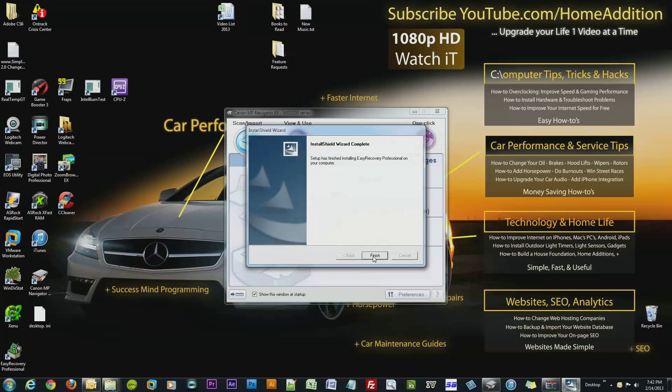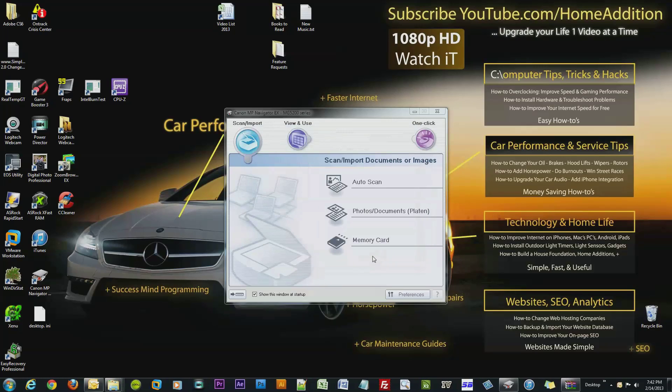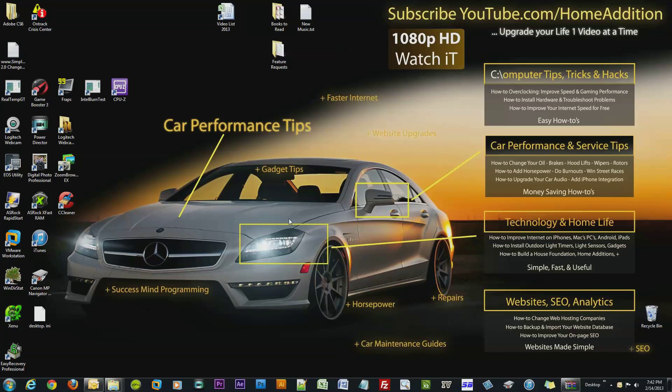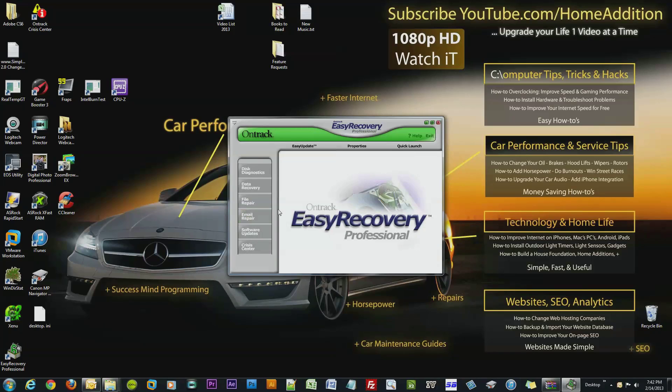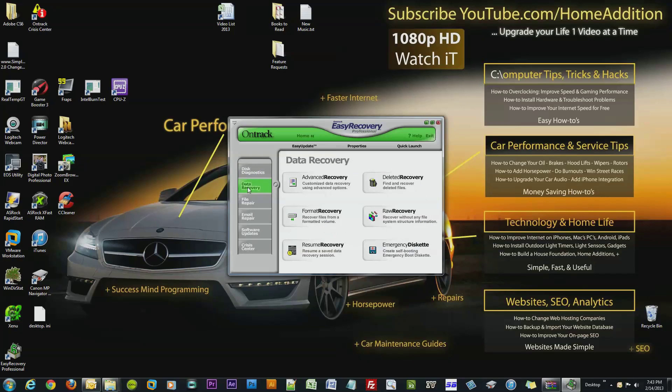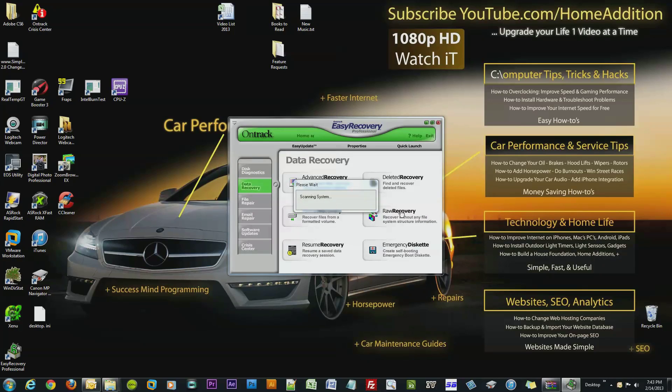I believe I formatted it, so we are going to try to recover the data on that drive. Let me try a format recovery. Now I have recovered data before, it's not that big of a deal.